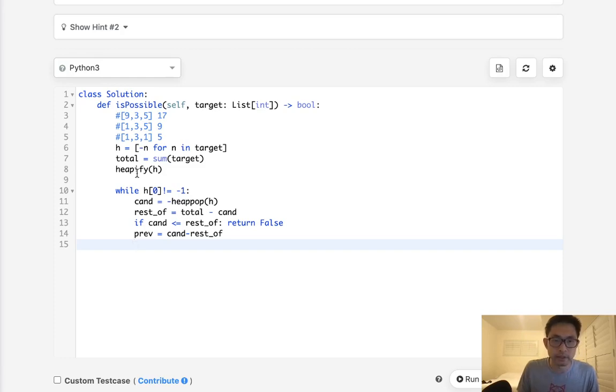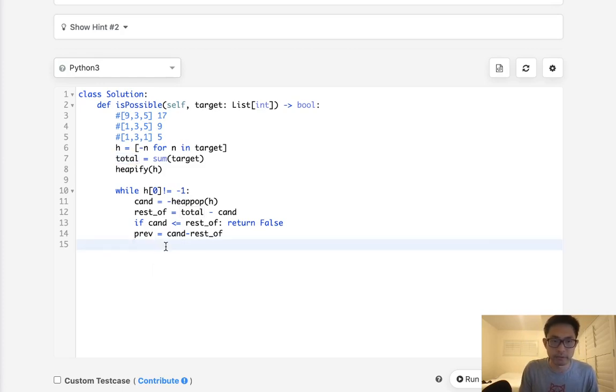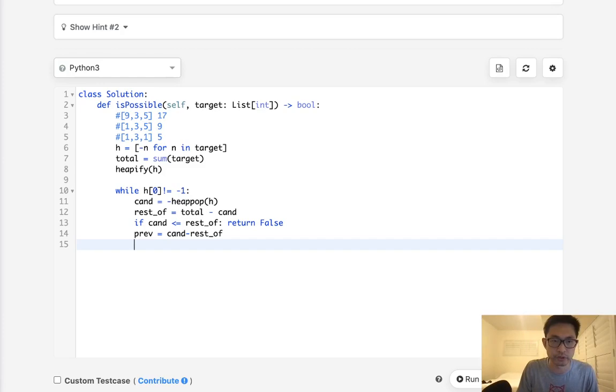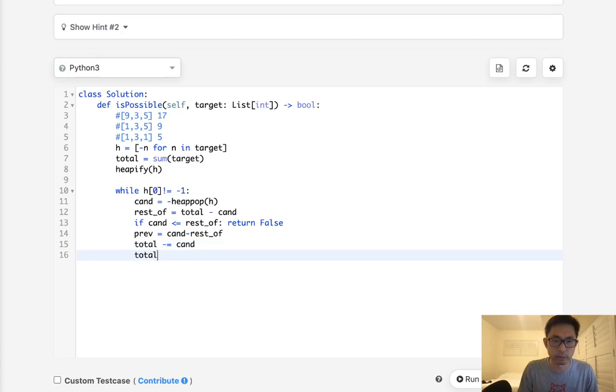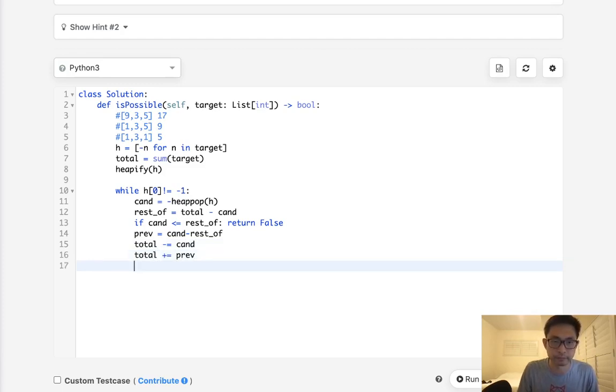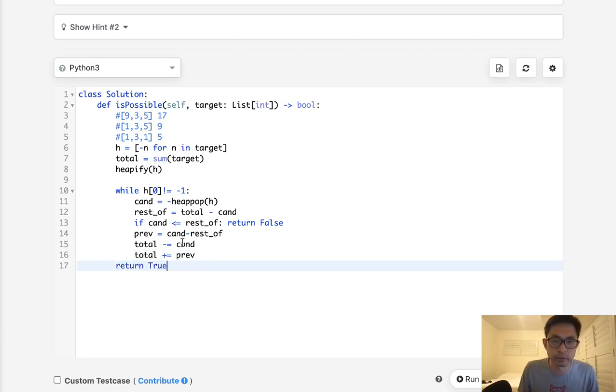Now we need to update our total. And I suppose you could just get the sum of the heap, but just to make this a little bit more efficient, what we'll do is instead get our total and we'll subtract the candidates, and then we'll add back whatever this previous value is now. Finally, if we finish this loop here, then we can return a true.